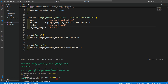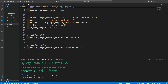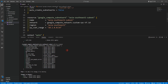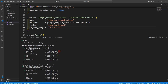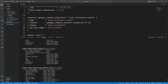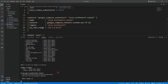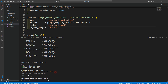Now let's run 'terraform plan'. You can see the actions being performed: google_compute_network with auto_vpc_tf, google_compute_network with custom_vpc_tf, and google_compute_subnetwork with asia-southeast1-subnet. Let's run 'terraform apply' and confirm yes.